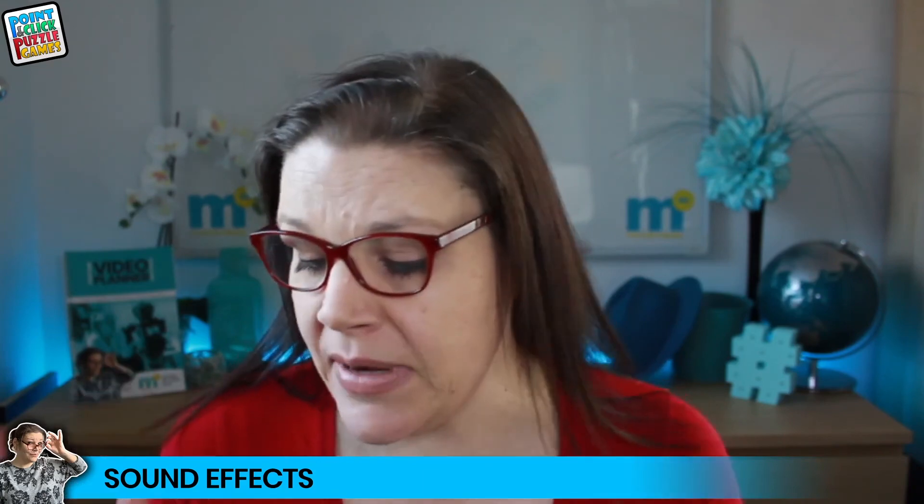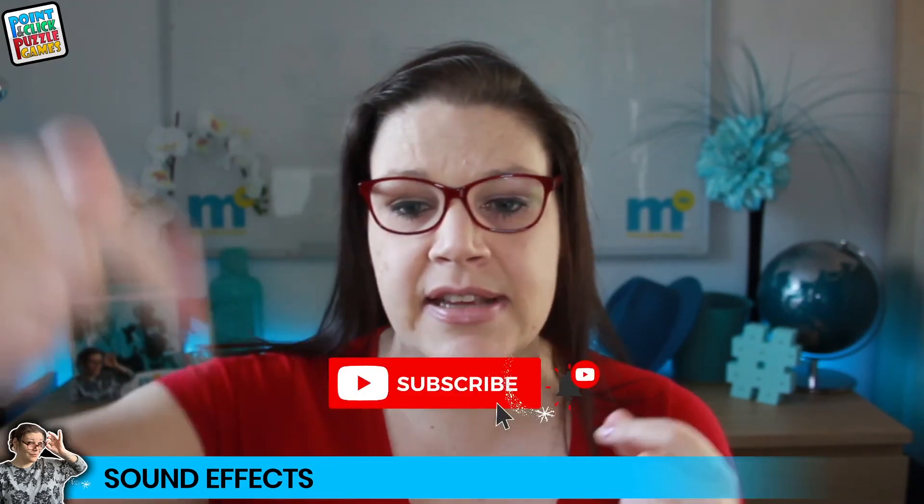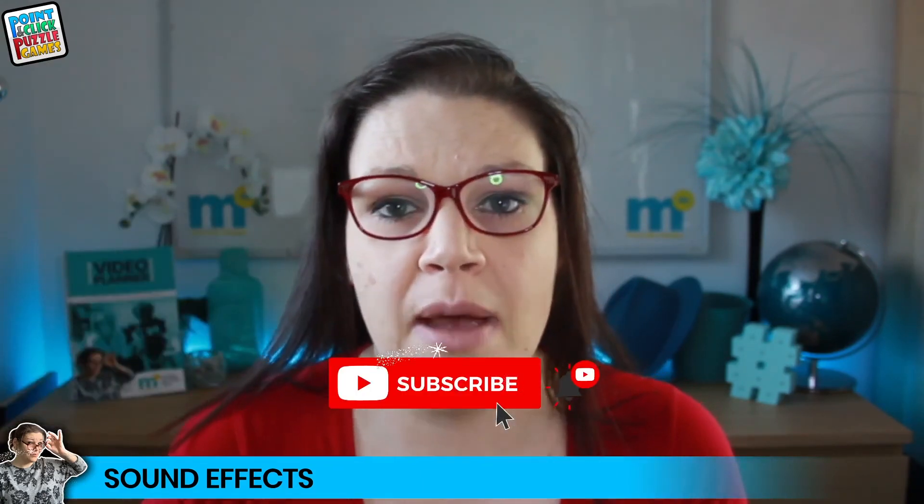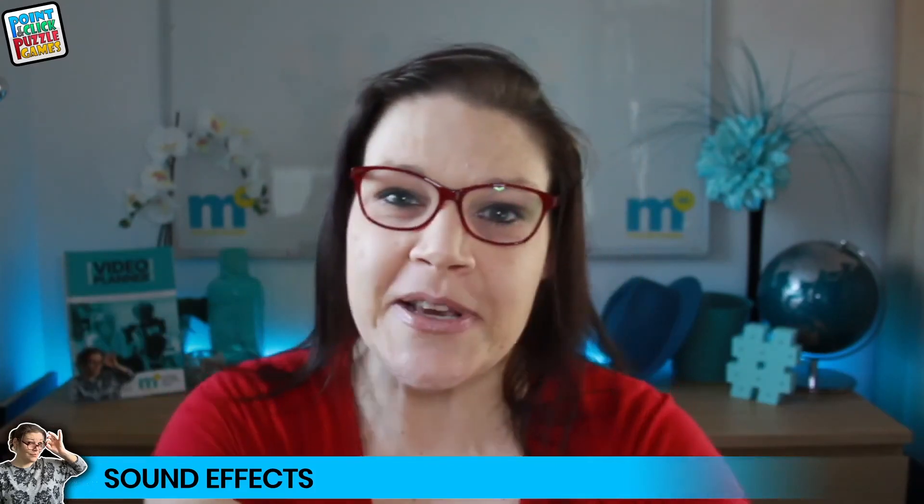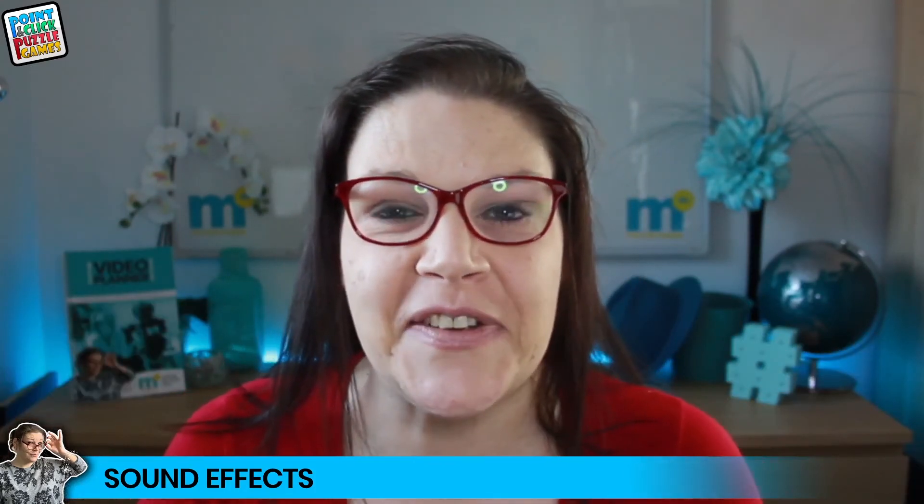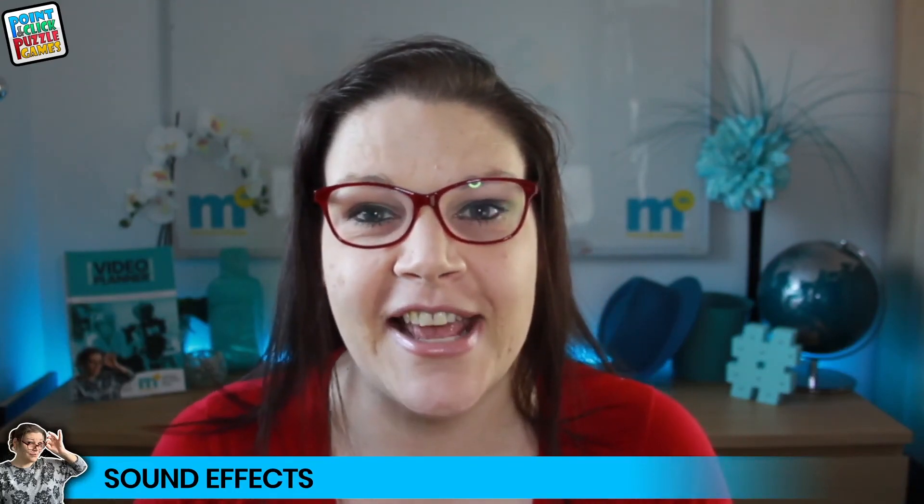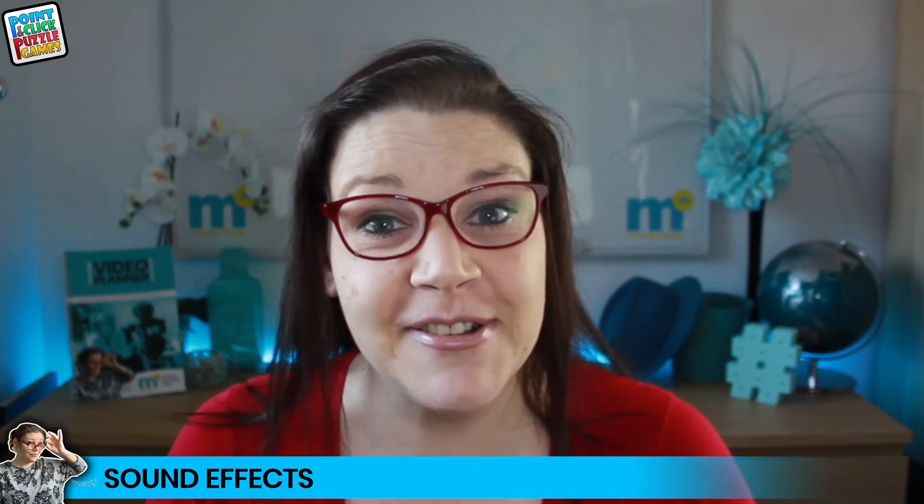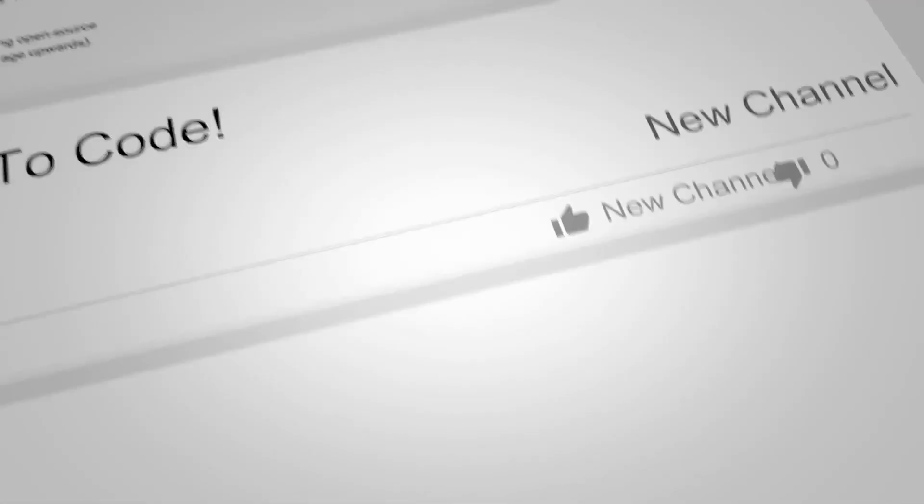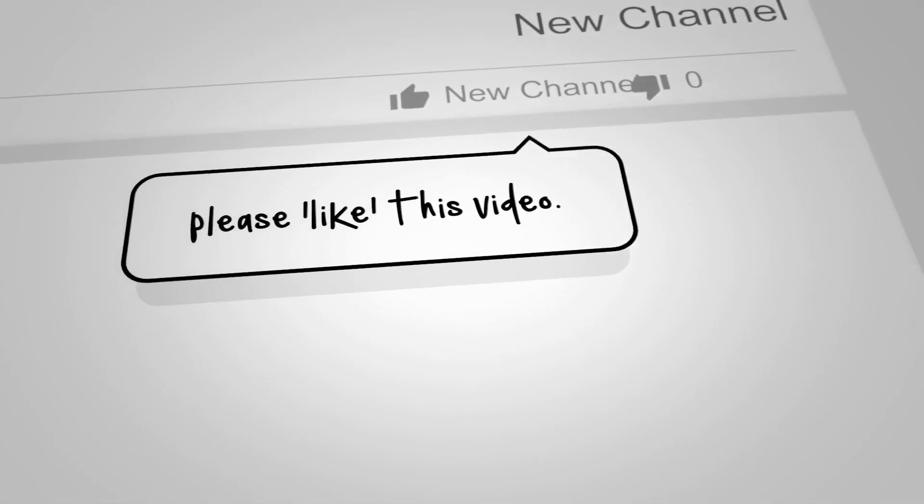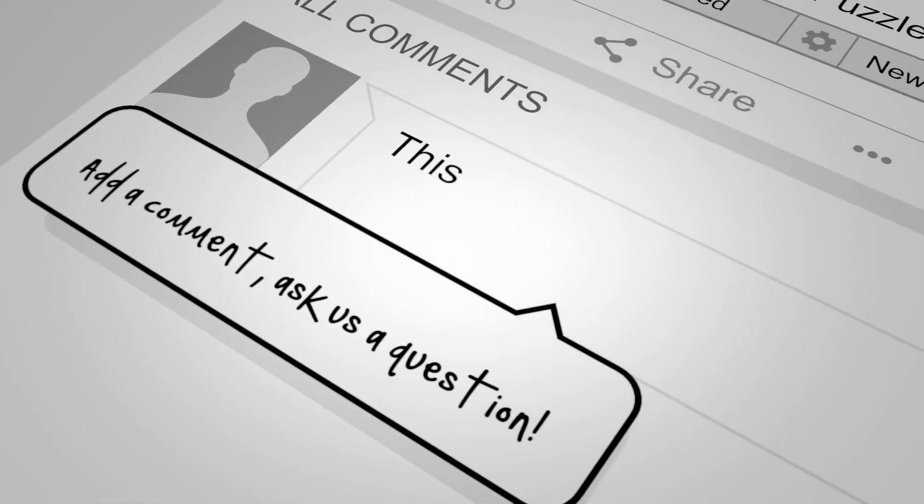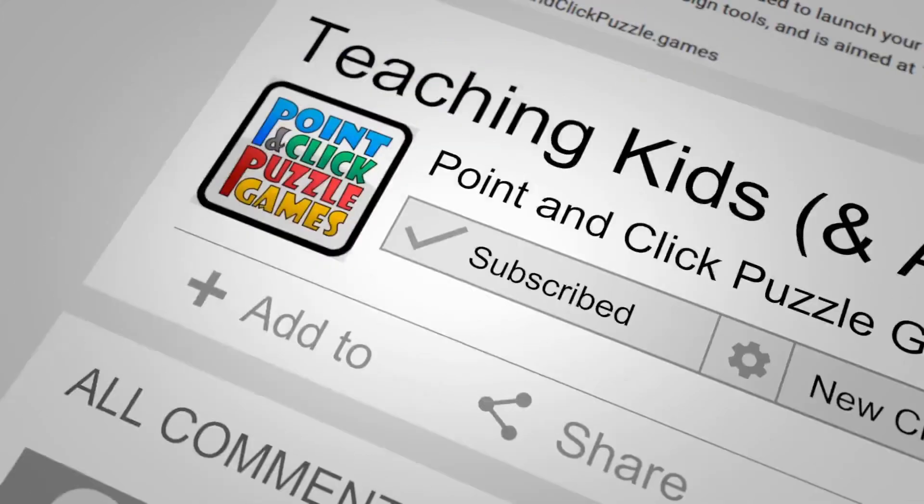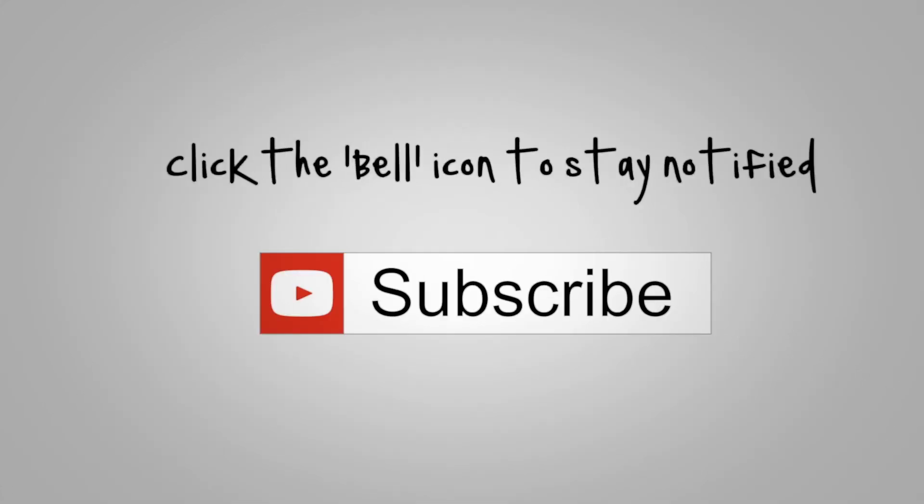So if you liked today's video, please do give me a thumbs up and do subscribe to my channel. Click that bell to stay notified. Put all your questions and comments in the fields below this video and I'll answer as many as I can. And I'll see you on another video real soon. Bye.